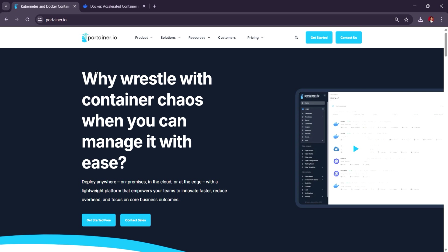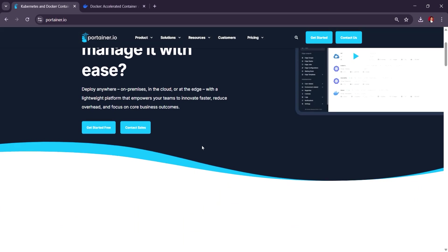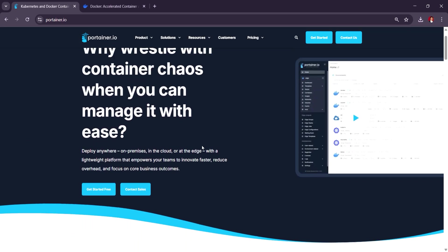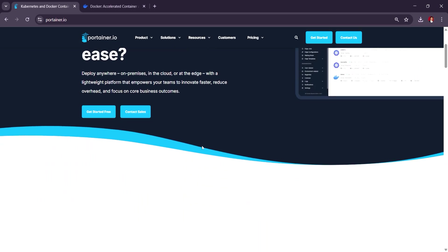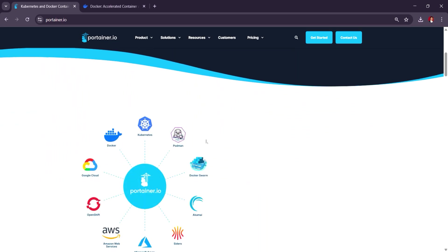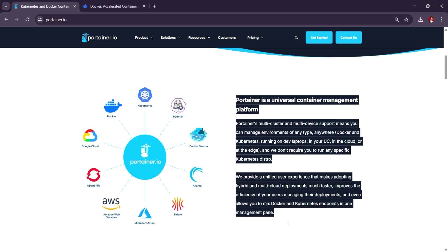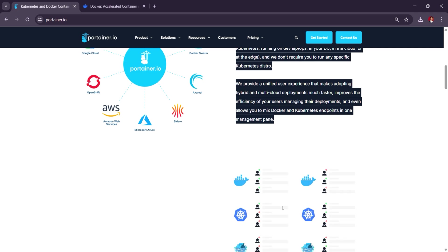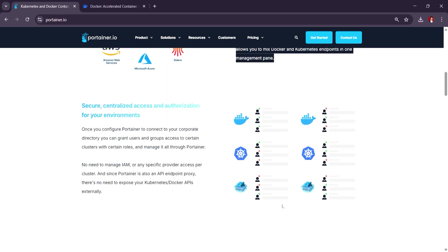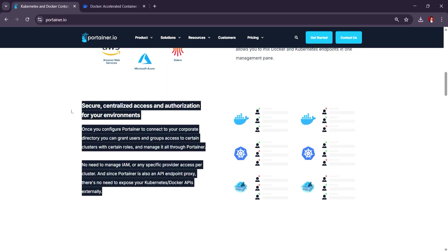is an open-source container management platform that simplifies Docker and Kubernetes orchestration with a user-friendly graphical interface. It allows users to easily manage containers, networks, and volumes, making it an excellent choice for those who want a more intuitive way to handle containerized environments.